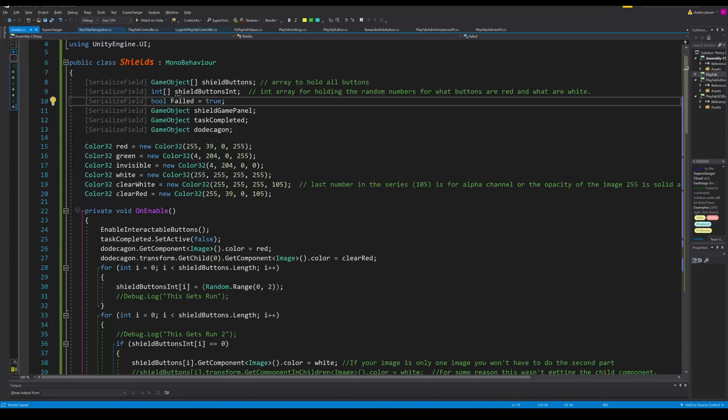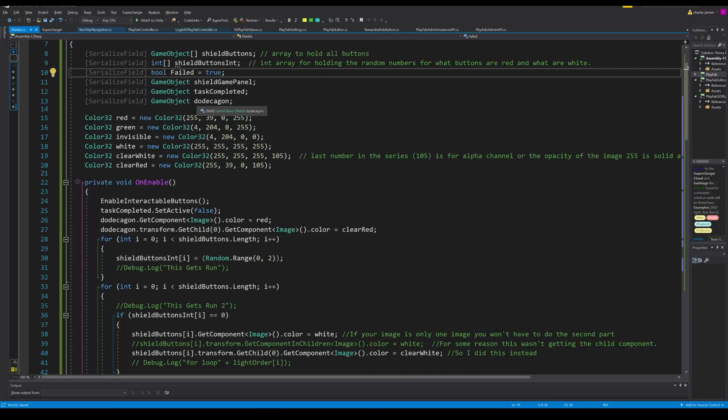Then we have just a game object that's task completed. It will be the text that pops up. We can even add an animation later if we wanted to. We have another game object that holds the dodecagon, the 12-sided polygon.